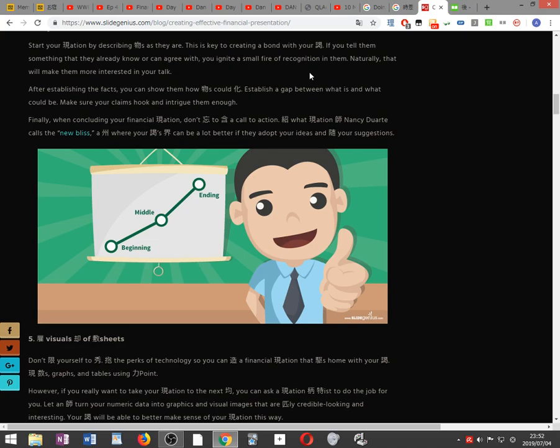After establishing the facts, you can show them how things could change. Establish a gap between what is and what could be. Make sure your claims hook and intrigue them enough.